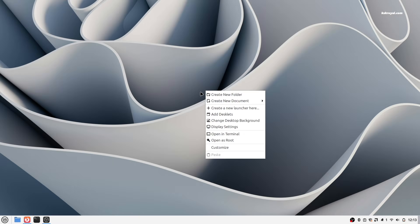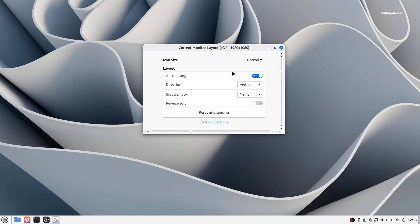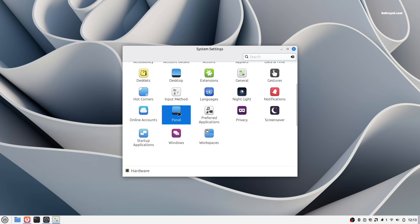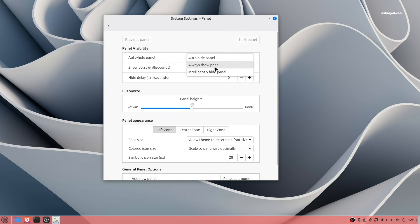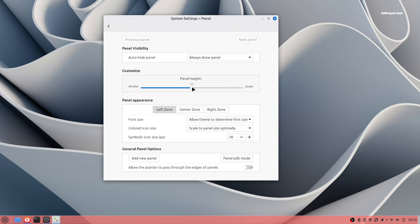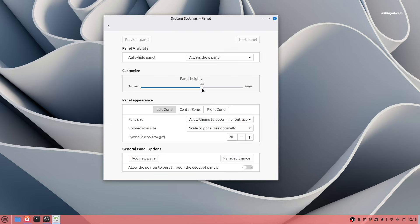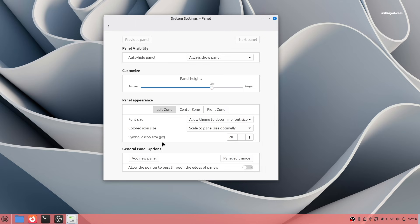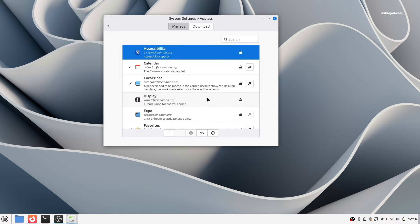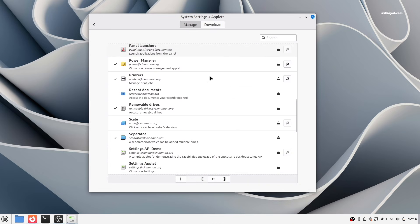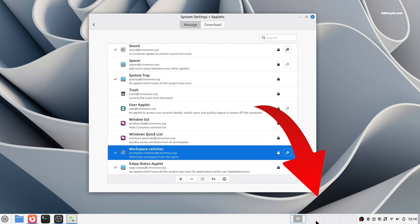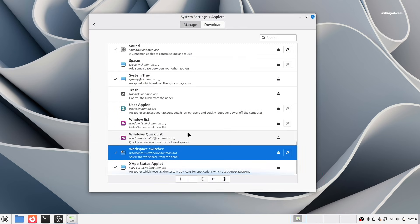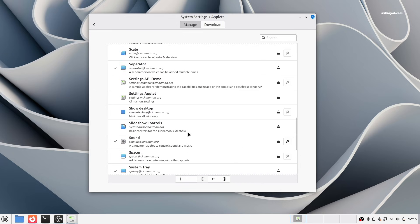Linux Mint makes it very easy to customize the panels to match your workflow. Go to settings and select panel. From here, you can adjust the panel's visibility, height and other properties. Next, go to the applet section to add useful widgets to the panel. For example, you can add a workspace feature by selecting it and clicking the plus button. This allows you to switch between workspaces very easily. You can add and rearrange applets as you like.